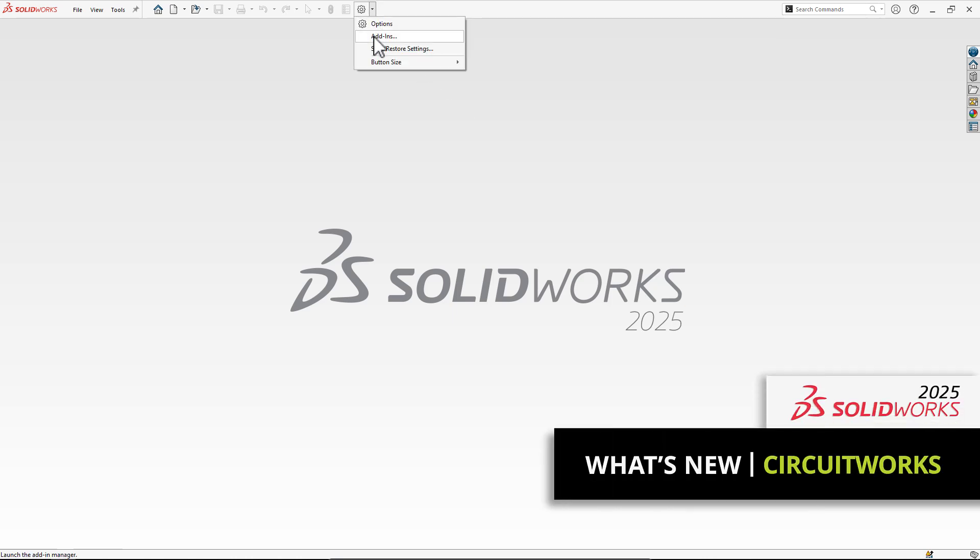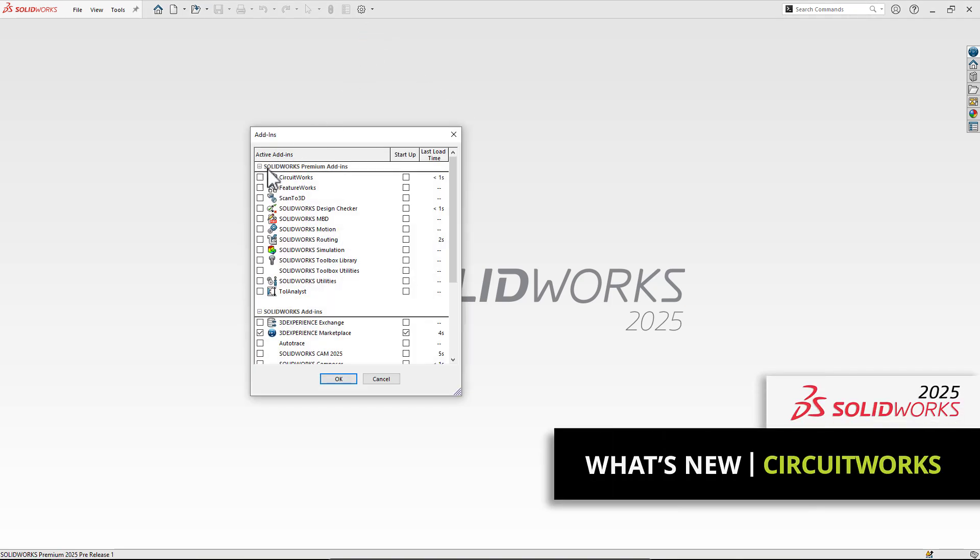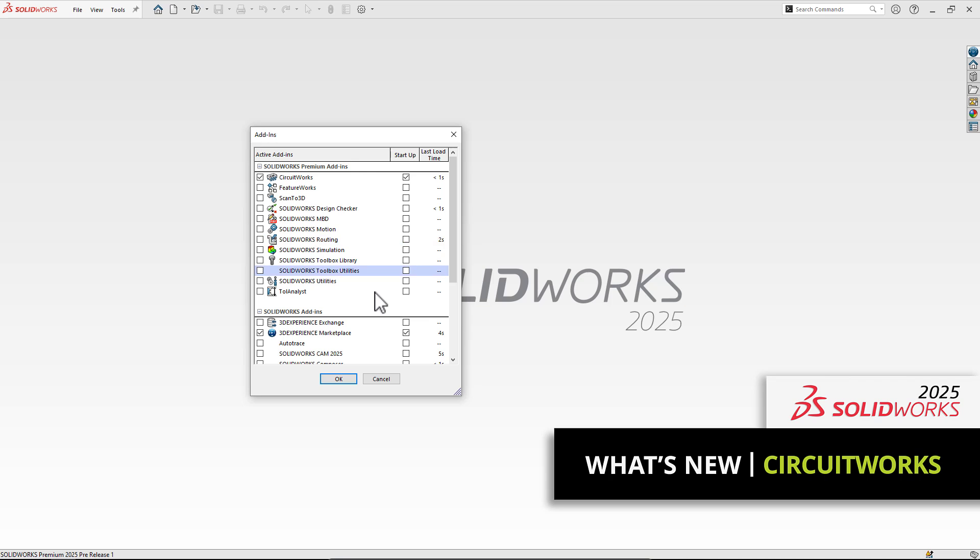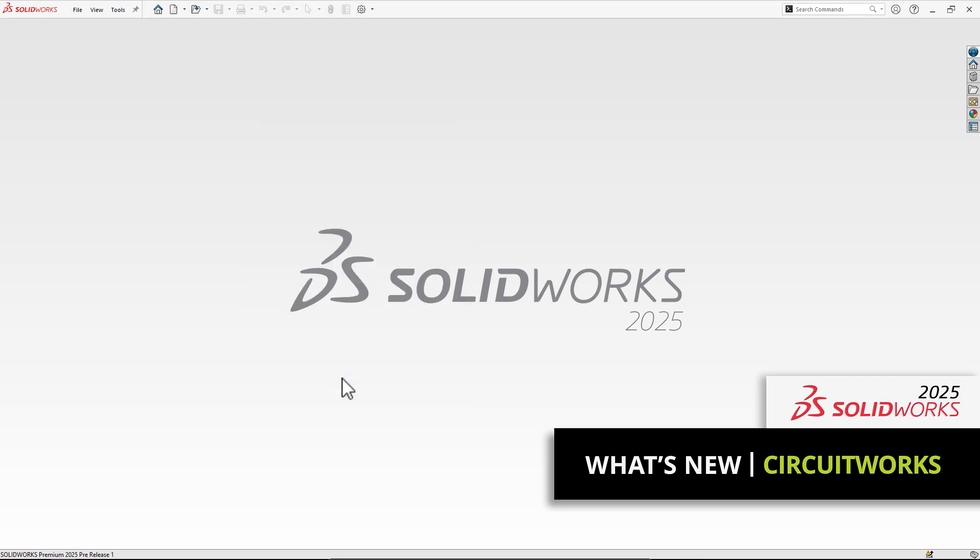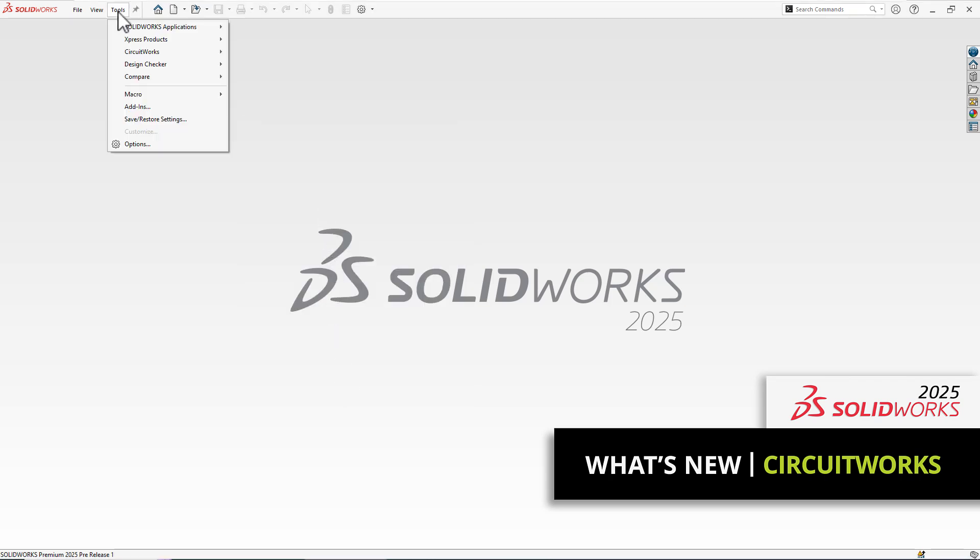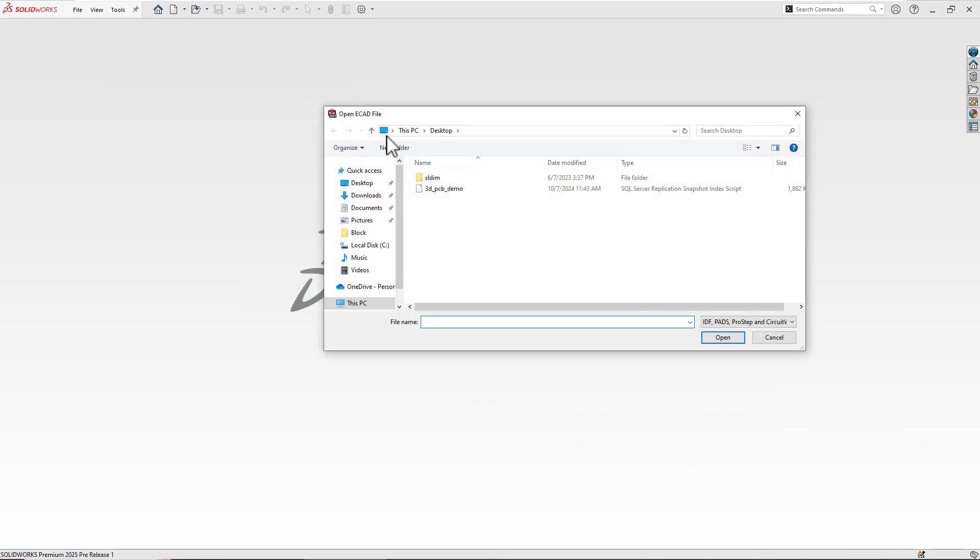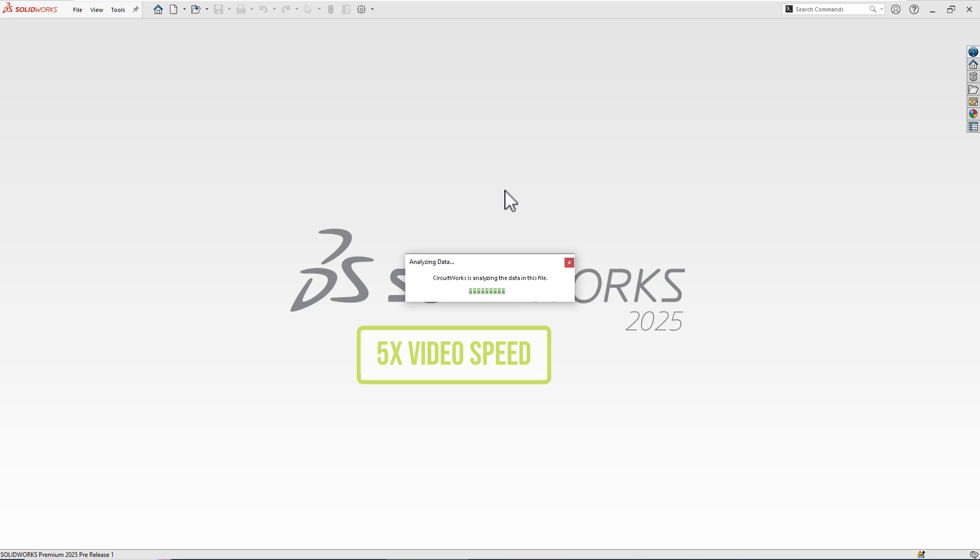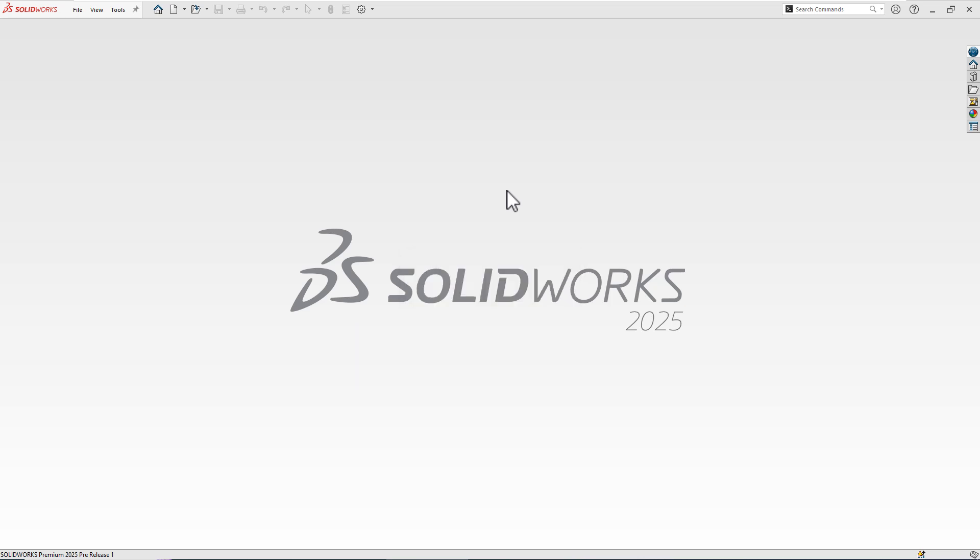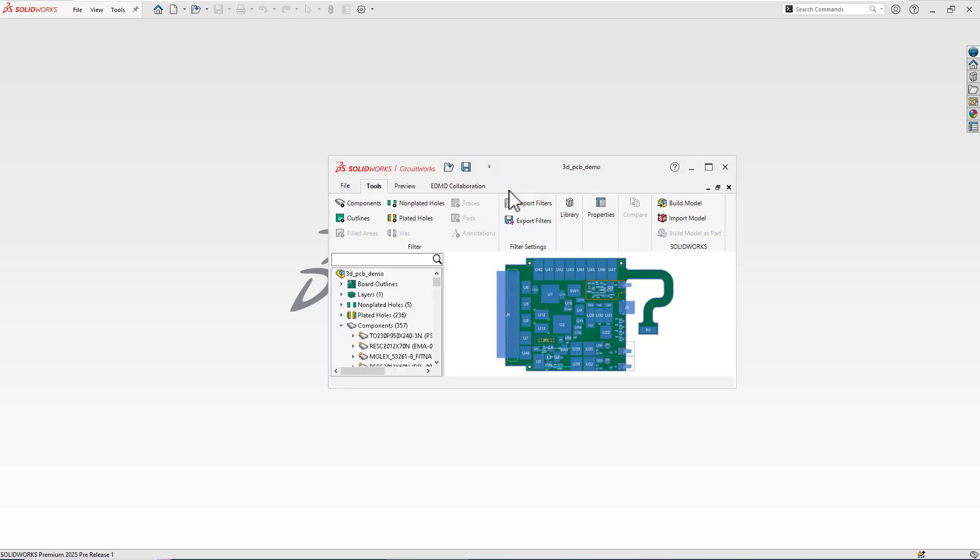Now, with the CircuitWorks add-in available in all levels of SOLIDWORKS - premium, professional, and even included in standard - anyone can open ECAD files. Take this IDX file for instance, provided by our friends at Cadence.